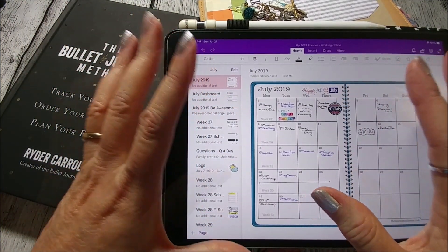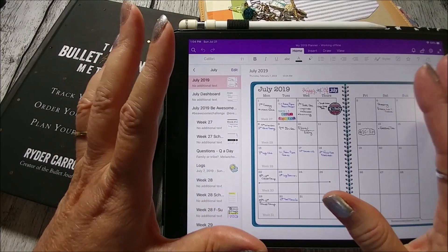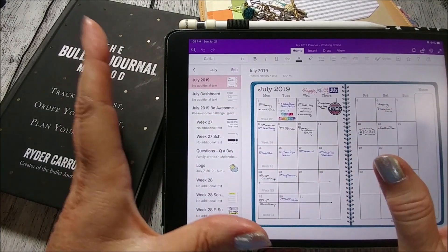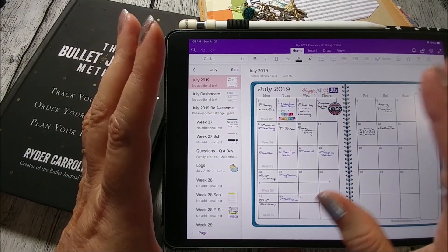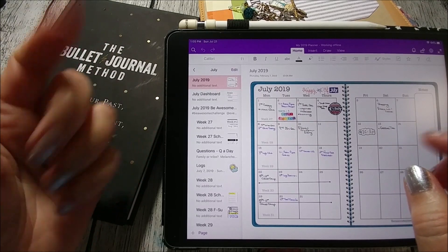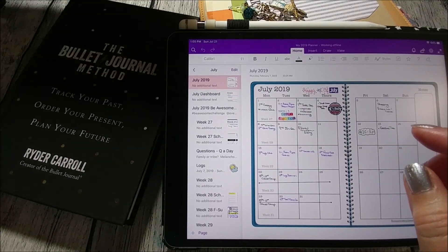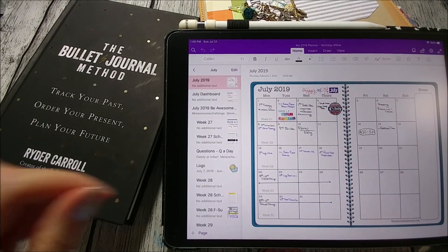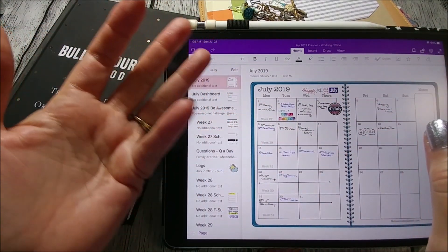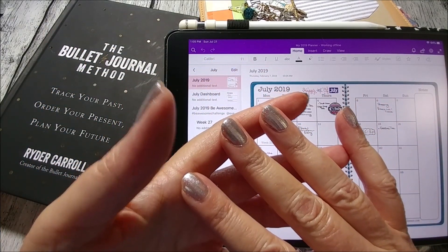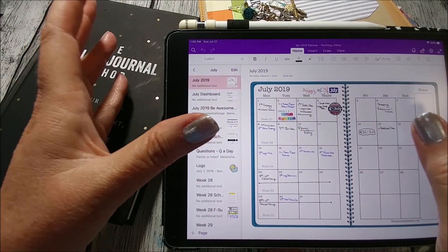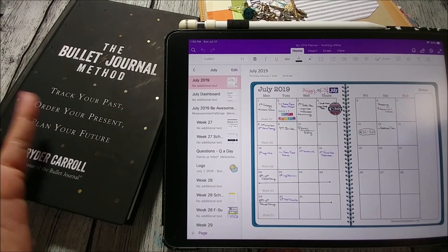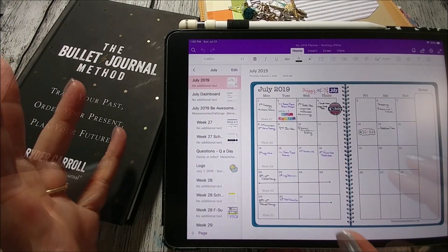Now to start out, I'm going to go over two apps that work on all devices. So it would be good for anybody who has an iPad, a Samsung tablet such as this one here, or you can even use it on your PC, your Android phone, or your iPhone. These apps will sync across all devices and work in any environment that you prefer.